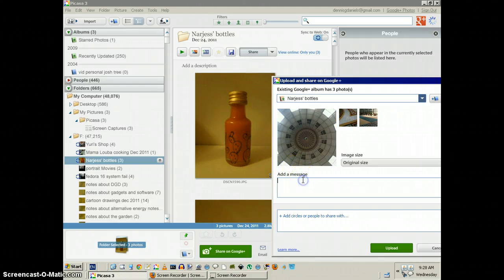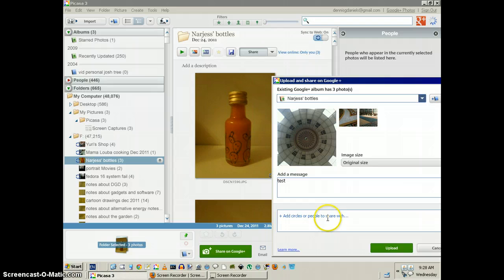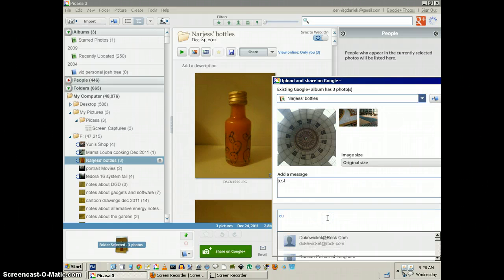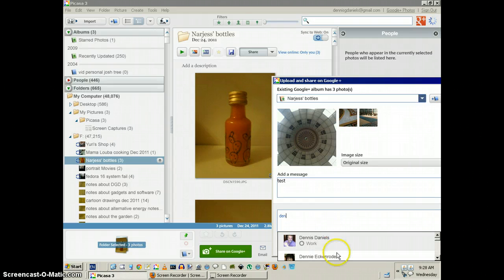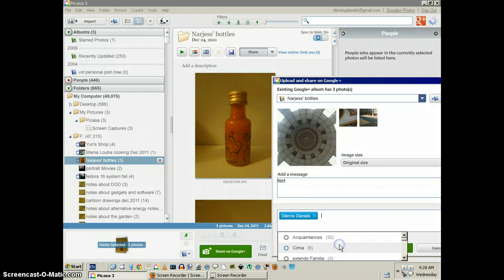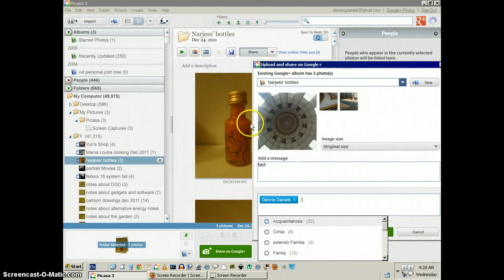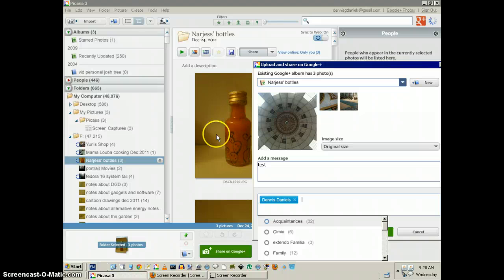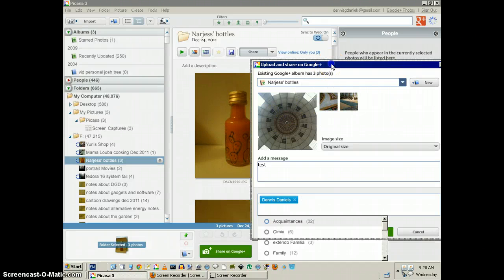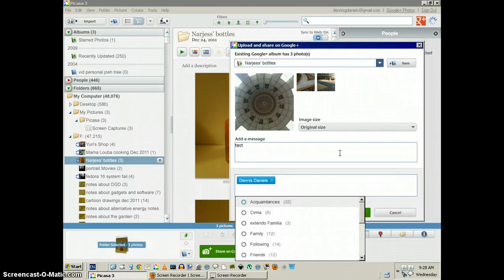Now, of course, let's see what happens when we upload it, because these are the photos in the album, but this is what Picasa thinks — it's clearly wrong.